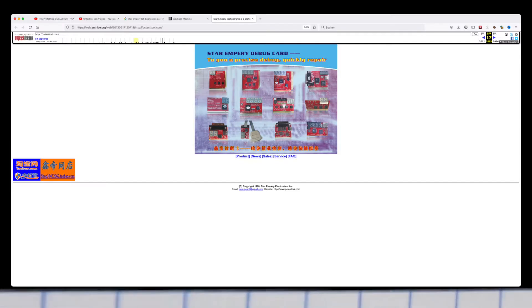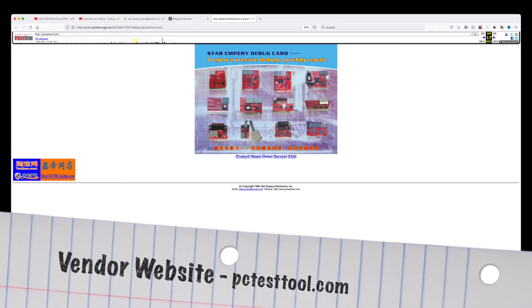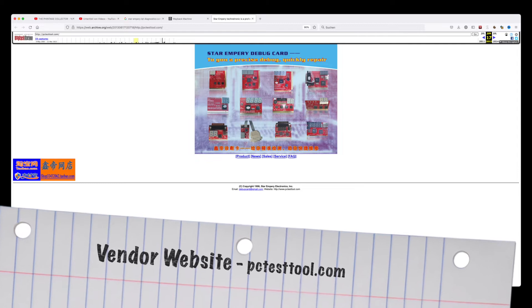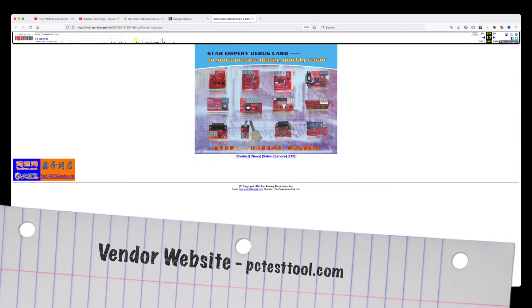With this little information at hand, I set out to do some online research about this obscure diagnostics card.